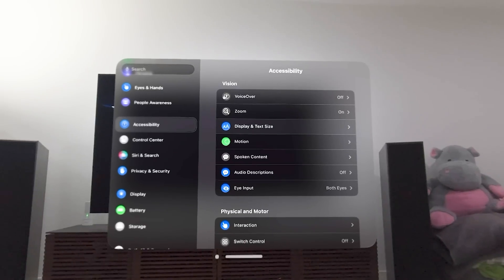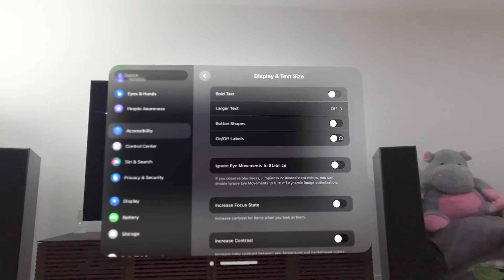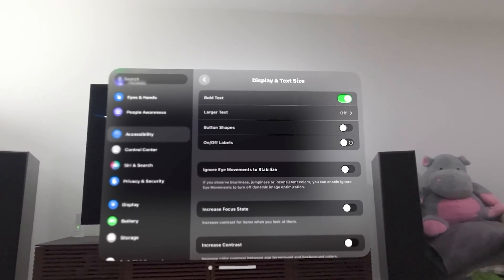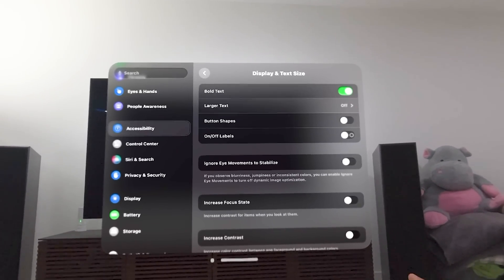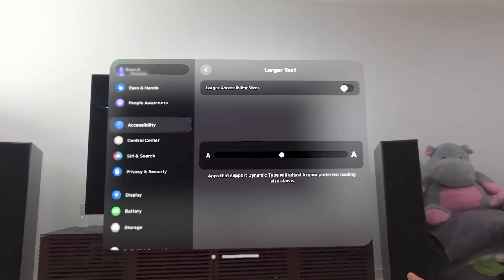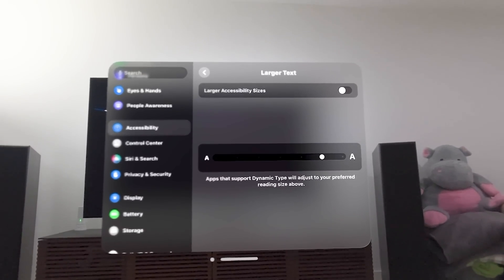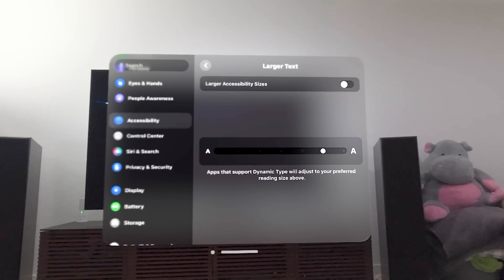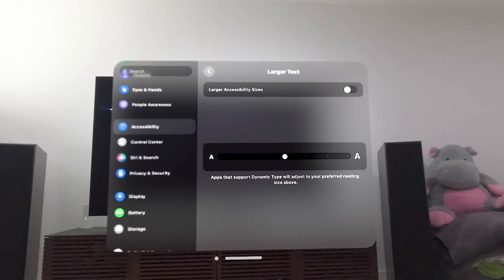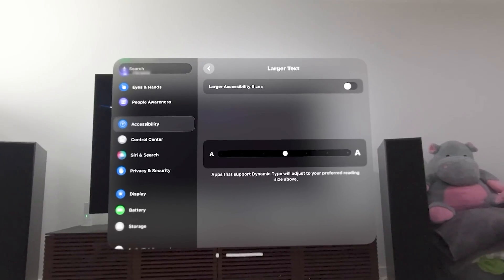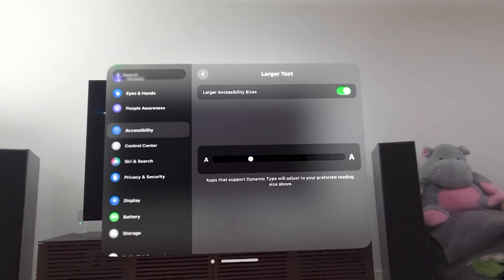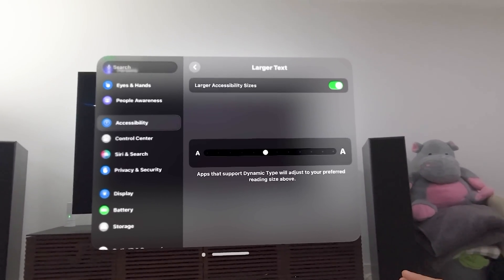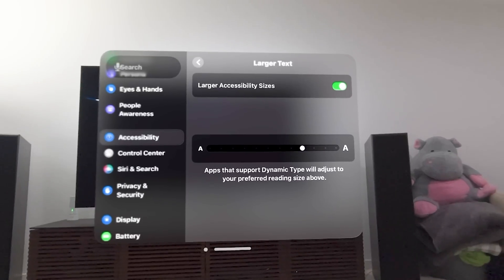Also, we have display and text size. So we can make the text bold, and you'll see it all change here. You can change to larger text as well. I can change the actual text size, depending on what I want. I always keep it in the sweet spot, which is the middle.